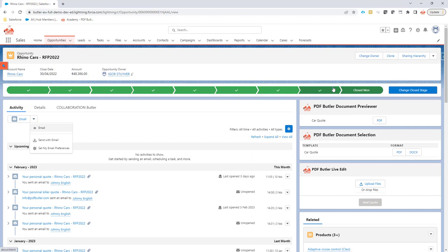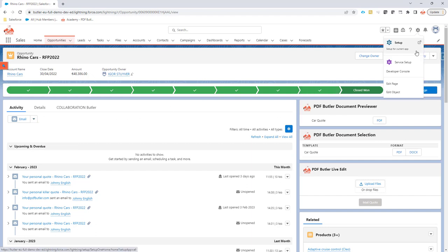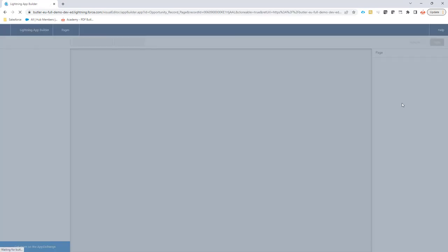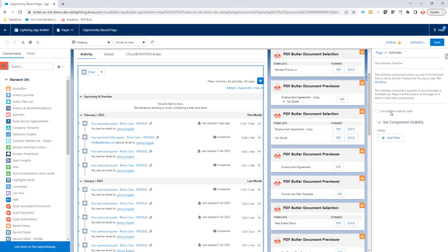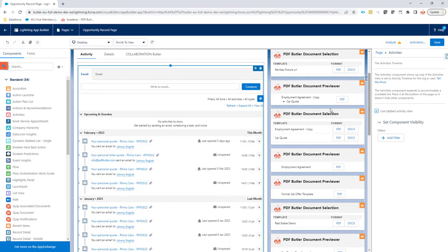You can easily change back to the original view by just going to Edit Page. On the edit page, select the activity, and here say 'use tabbed activity view.' Now you have again your email quick actions that were originally there.